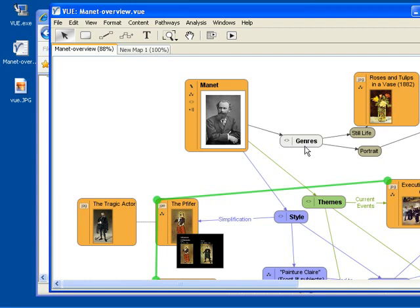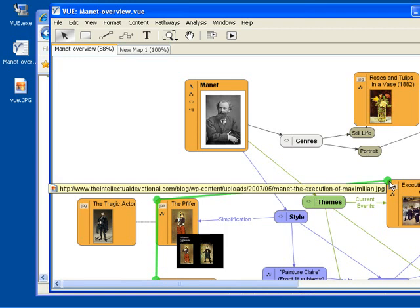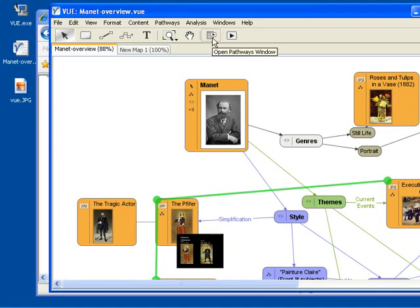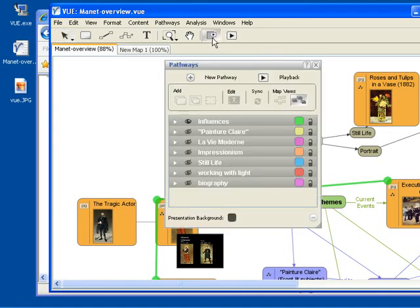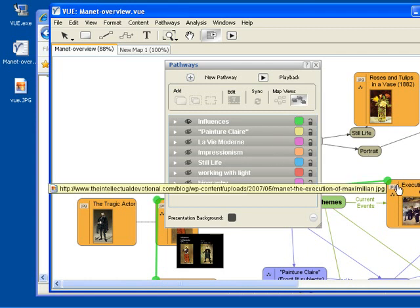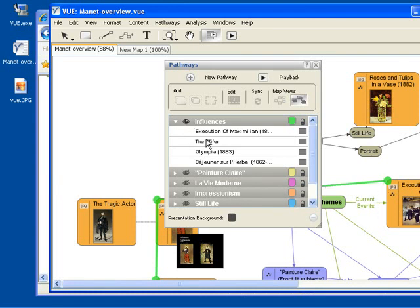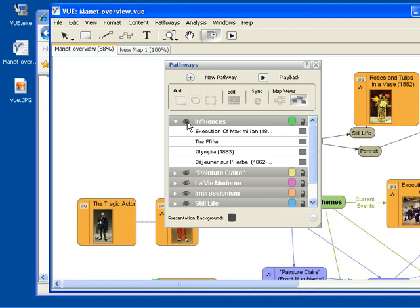This mind map you will notice has nodes but also has some extra lines here. You'll see a green line going from one node to another. What that line is, it is a pathway, and pathways are presentations that you can create by using your mind map. This pathway here is called influences and it is currently visible. That is why we see this green line. If I make it invisible the green line goes away.